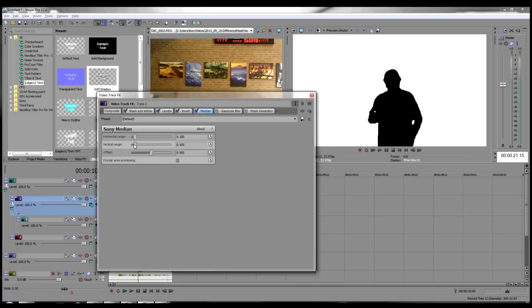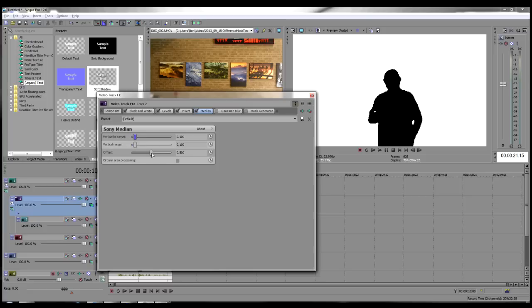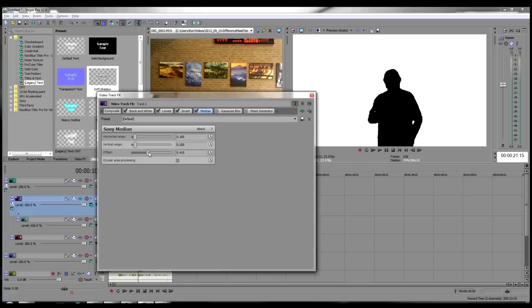Activate and select the Median effect. Adjust the Horizontal and Vertical Range Sliders to remove all the dots in the background and most of the white holes or spots in the black subject. Try Horizontal and Vertical Range values of 0.1 and an Offset of 0.5 for now. We will fine-tune these values in a bit.